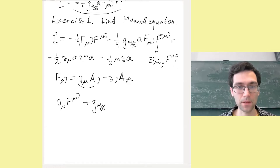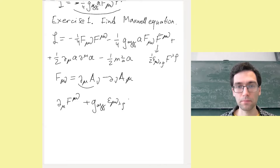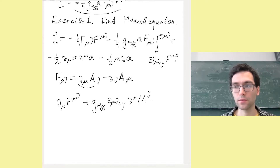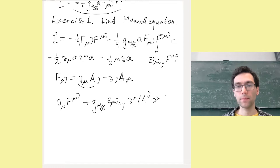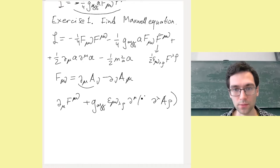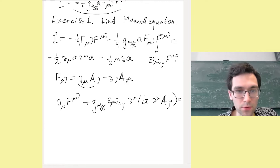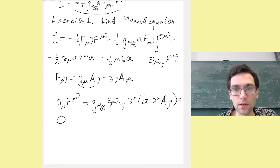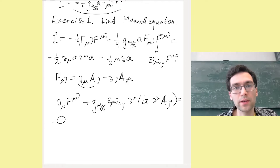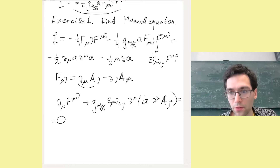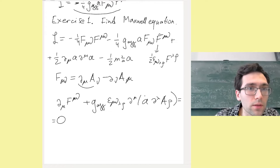After integrating by parts we get a term proportional to g_{aγγ} ε^{μν λρ} ∂_μ A_ν · ∂_λ A_ρ, all equal to zero. This is the variation with respect to the A field. We see that the derivative now also acts on the axion field, so we will have terms proportional to the gradient of the axion field.